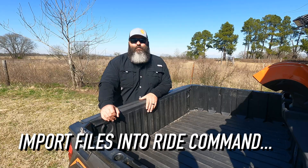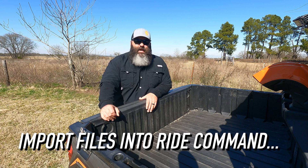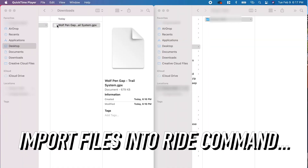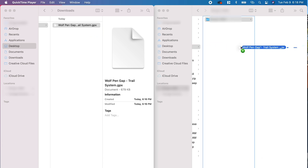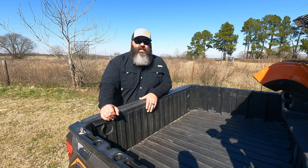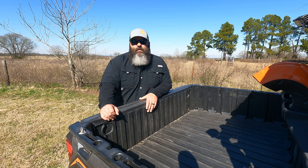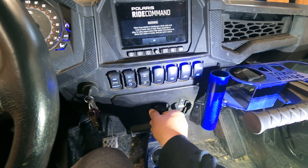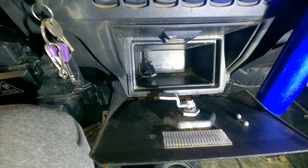Third is how to import the GPX files into your RAiCommand on your machine. Start off by moving the GPX files to a USB drive. From my knowledge, all machines equipped with RAiCommand come with a USB port so you can update the software and import these types of files. You'll need to find that port. On our Turbo S, that port was in the middle storage box underneath the RAiCommand screen.